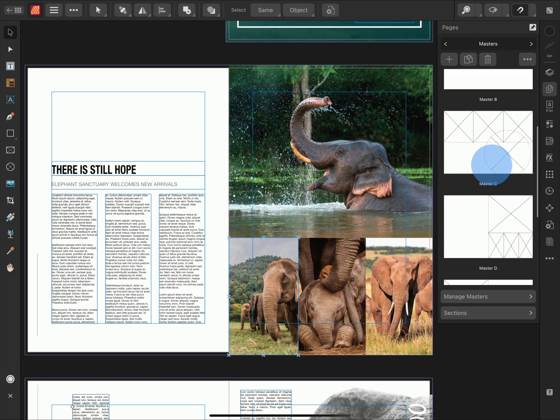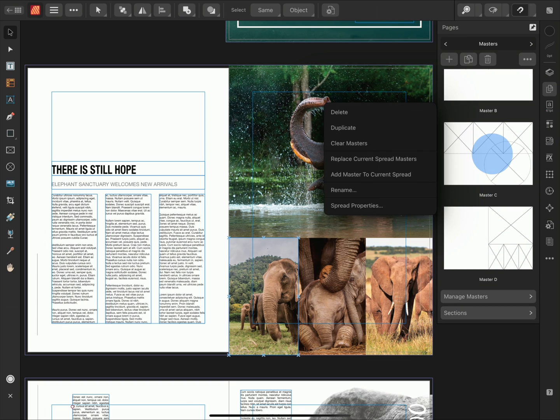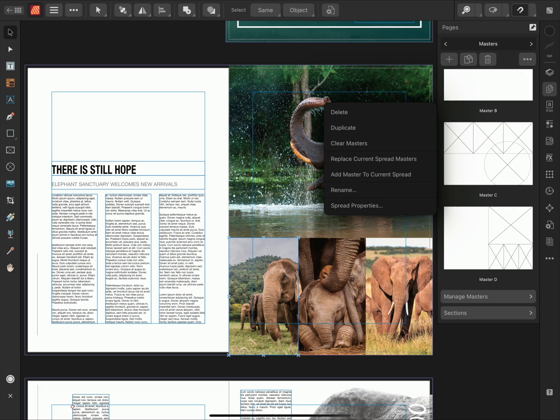However, if you go to the Master Pages and long press on a Master Page, you can choose to add Master to current spread and it will apply a second Master Page.